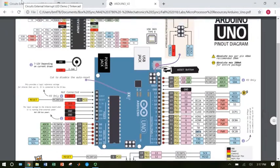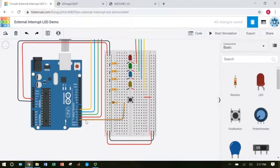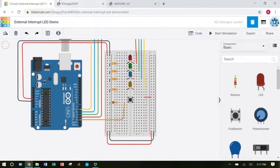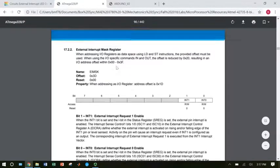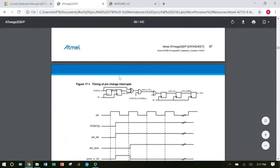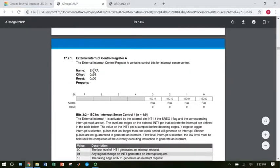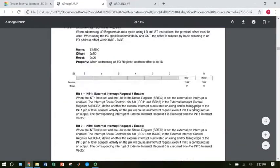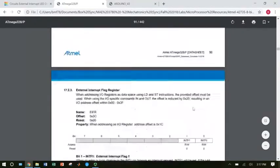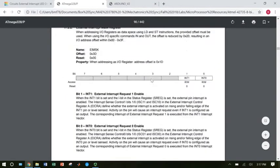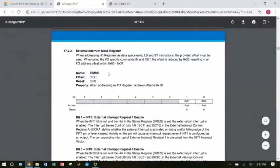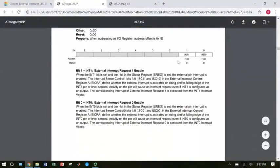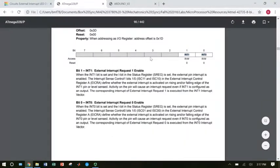In order to set up that interrupt, I am going to need to go look up the registers that control it in the datasheet. Those registers are called EIMSK and EICRA, which are on pages 89 and 90 of the datasheet. Let's start with EIMSK because this one's a little easier. This one only has two bits in it that we need to set, INT1 and INT0. The rest of these bits are grayed out. That means you don't need to do anything with them.